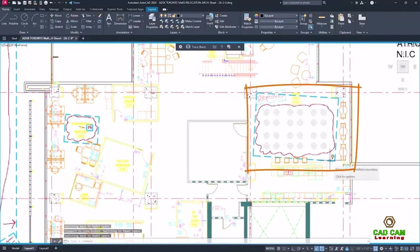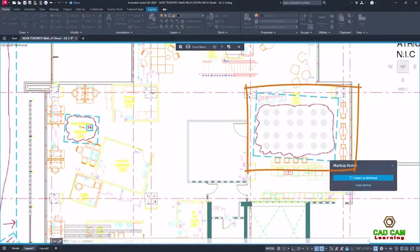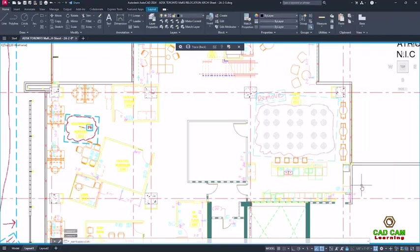Markups that are acted on are automatically faded. You can also fade markups you want to ignore.